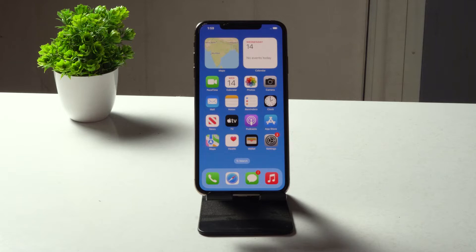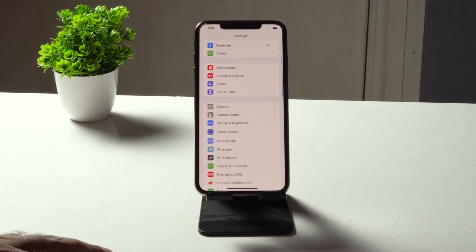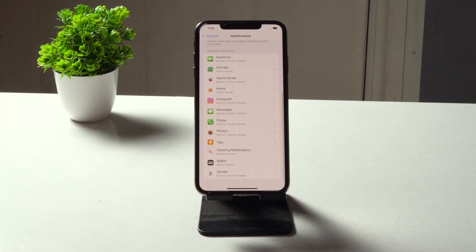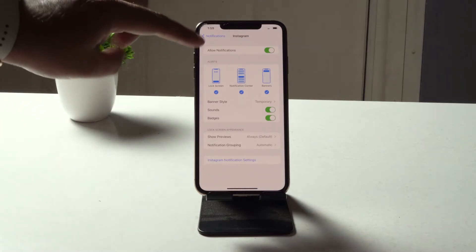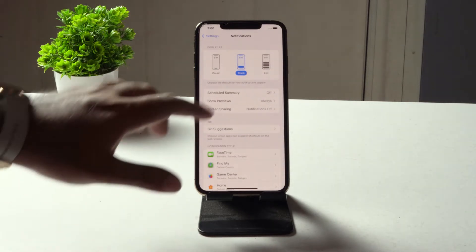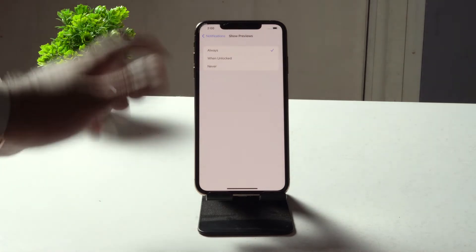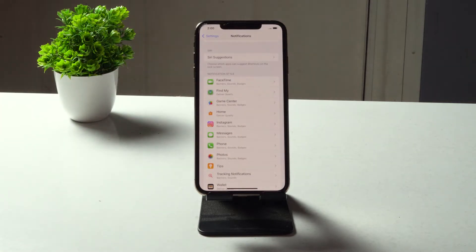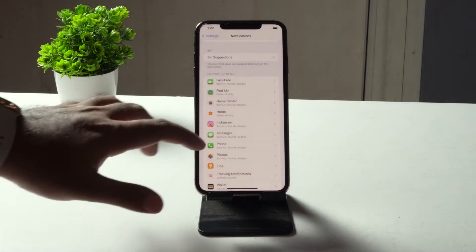First, you have to check the app notification settings. Tap on Settings, then tap on Notifications. Scroll down to find the app — for example, Instagram. Select it and make sure you have enabled Allow Notifications. In Show Previews, it should be set to Always, not Never. Make sure each individual app has permissions for notifications, or you'll be having these kinds of troubles.